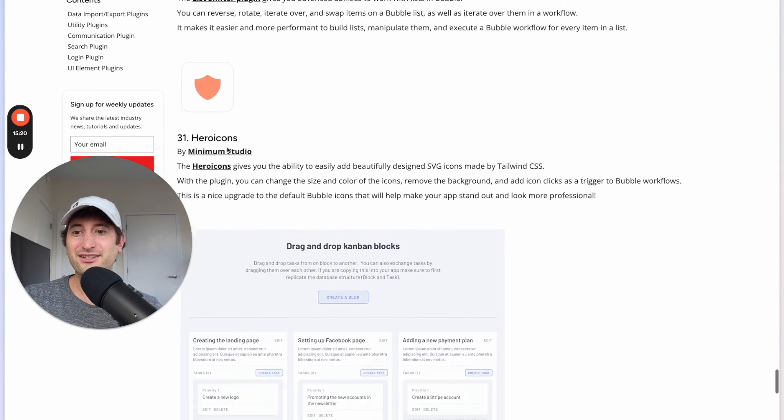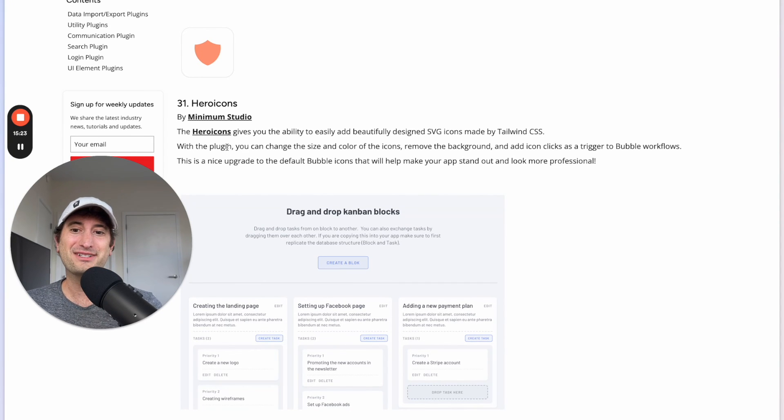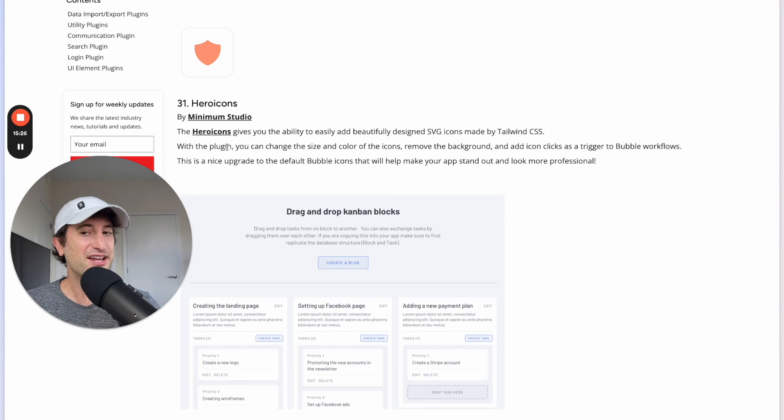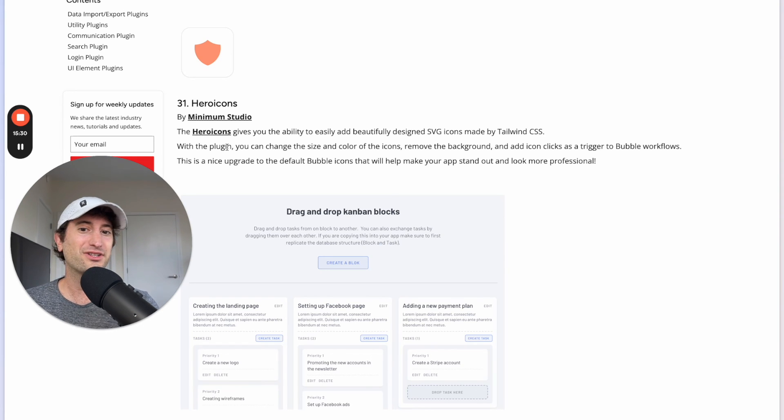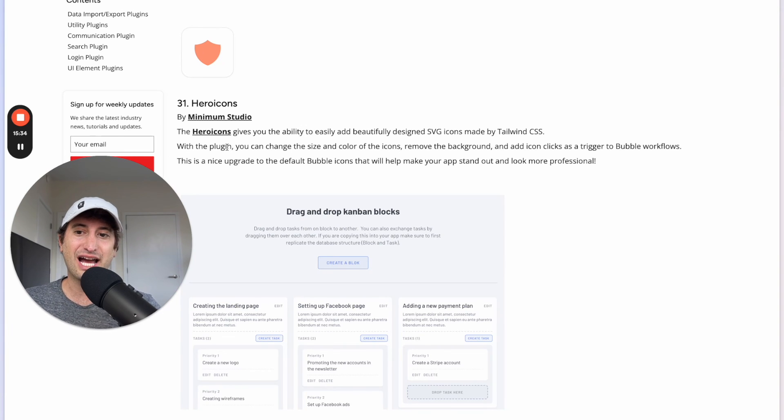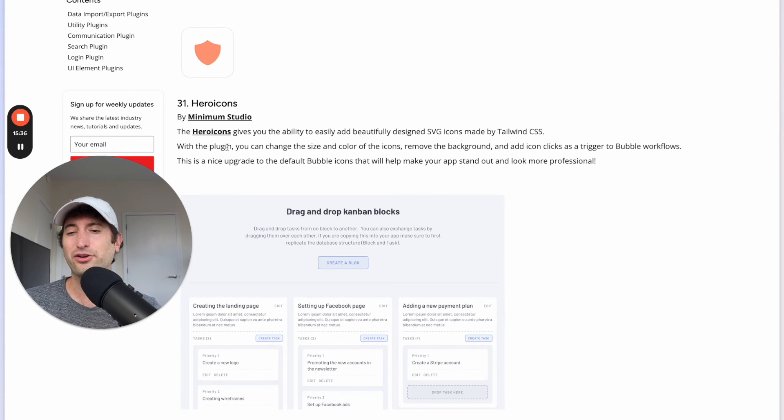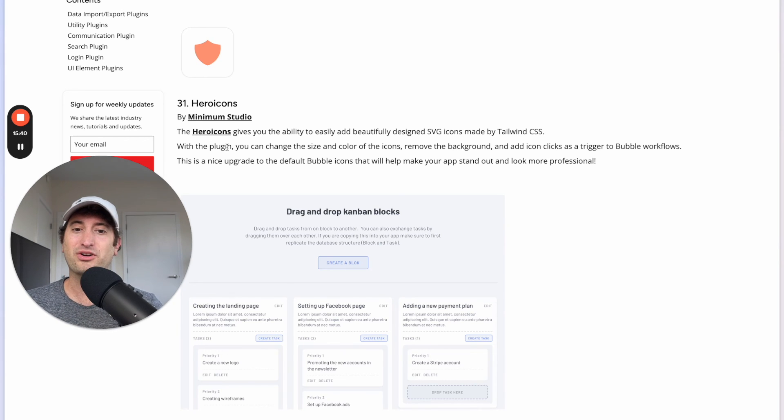Next we have the Hero Icons plugin. This is one I would definitely recommend downloading. I do this with new Bubble apps that I'm building out so it just allows you to add in really nice SVG icons which are I think a little bit nicer than the default Bubble icons and it just helps your app look a little bit more professional.